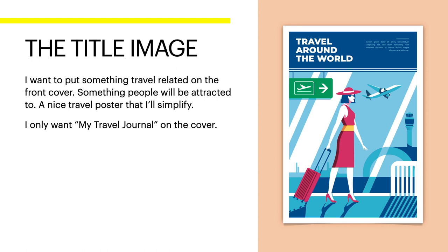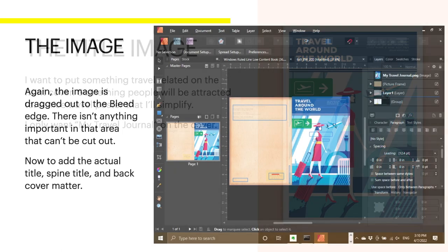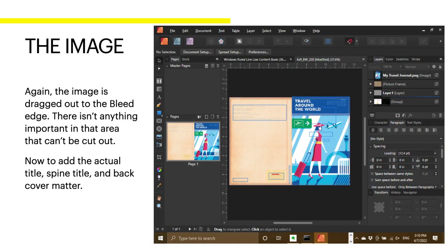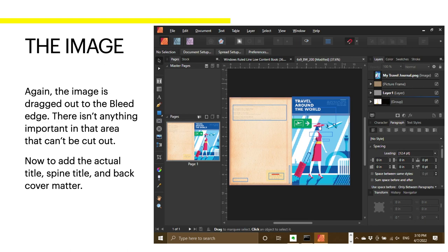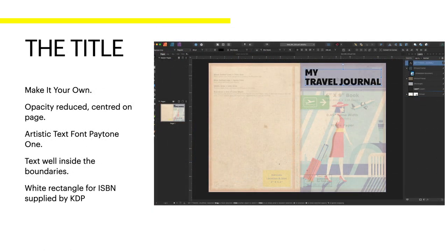Now, this is my title image. I want to put something travel-related on the front cover. Something people will be attracted to. A nice travel poster that I'll simplify. I only want my travel journal on the cover. See, that says travel around the world. I'm going to change that to my travel journal. Again, the image is dragged out to the bleed edge. There isn't anything important in that area that can't be cut out. See, the words travel around the world are just inside the safe area. Now, to add the actual title, spine title, and back cover matter. That's fairly easy. A couple of pen strokes.